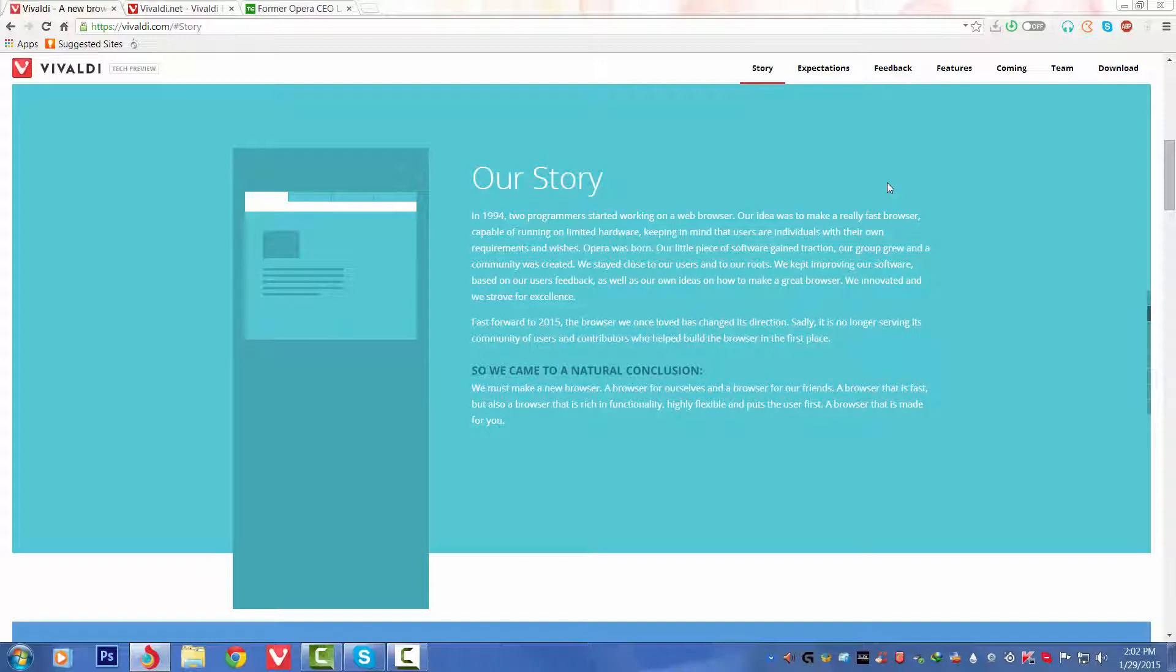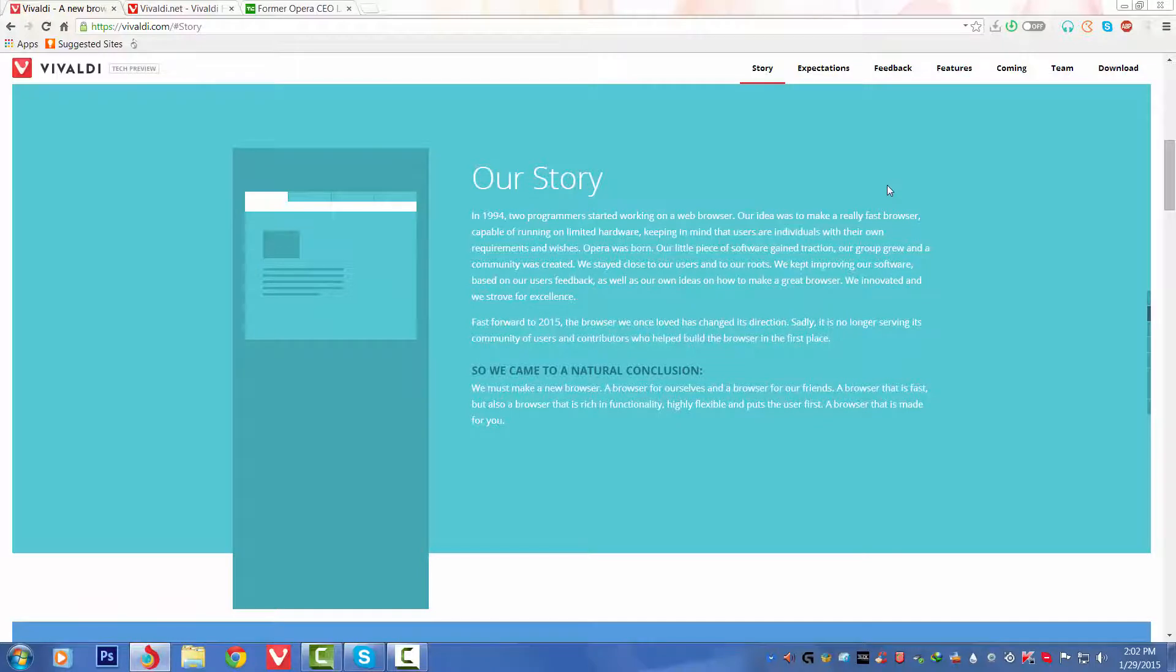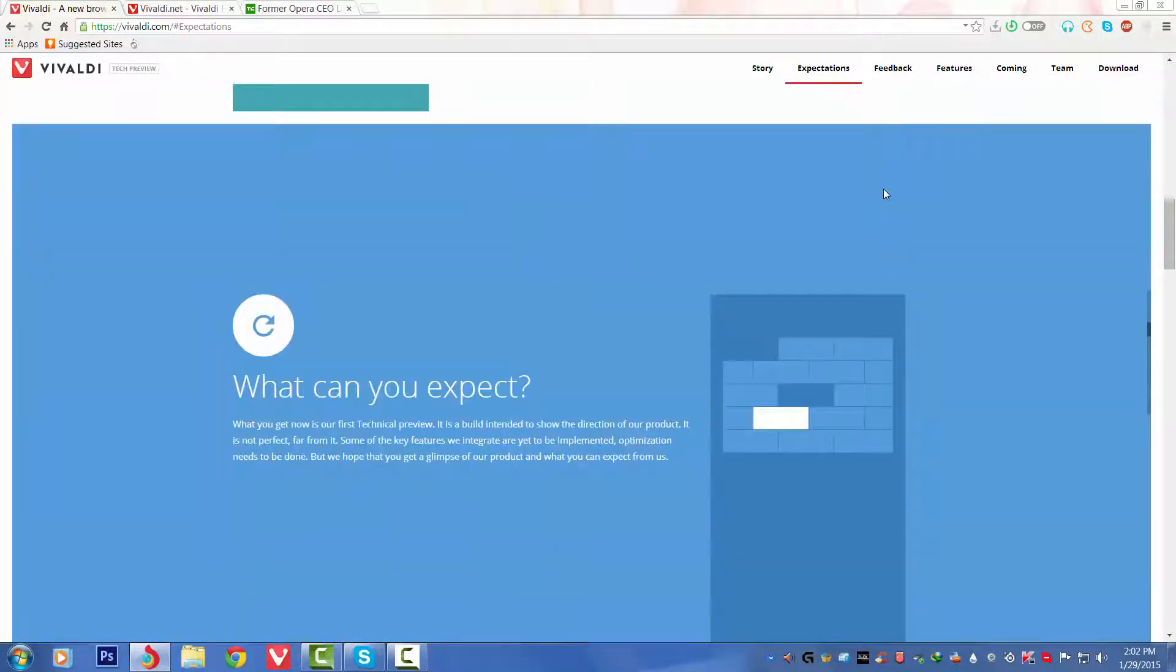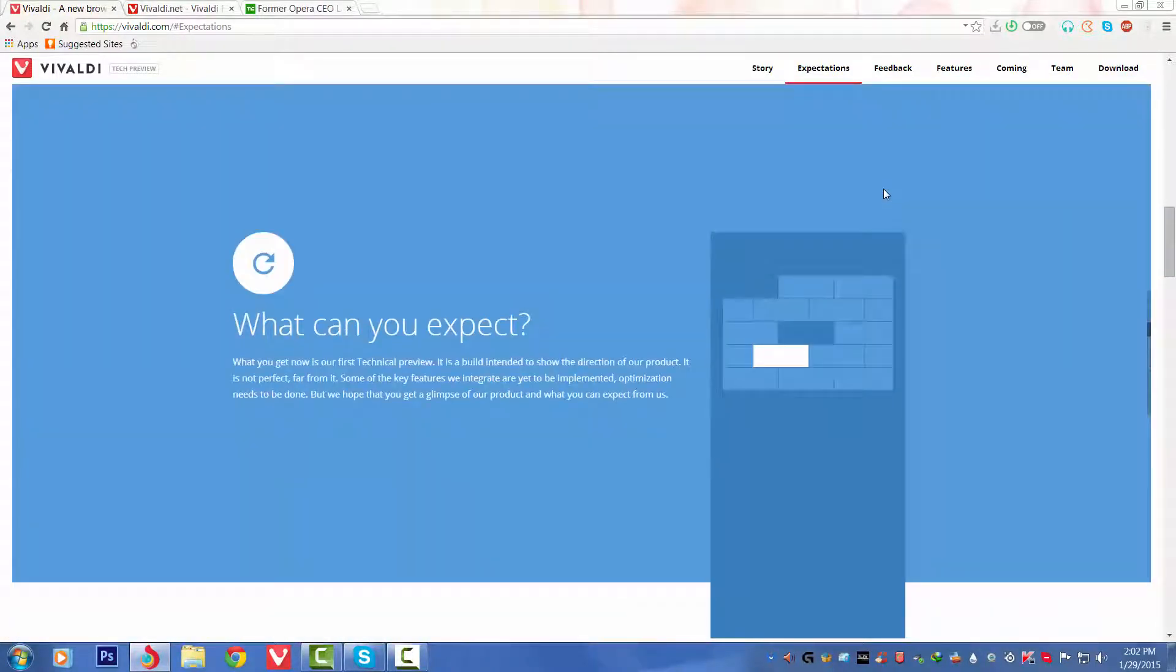That's very nice to see that they have thought of the whole public to give them a very functionalized browser with more features and all that stuff.